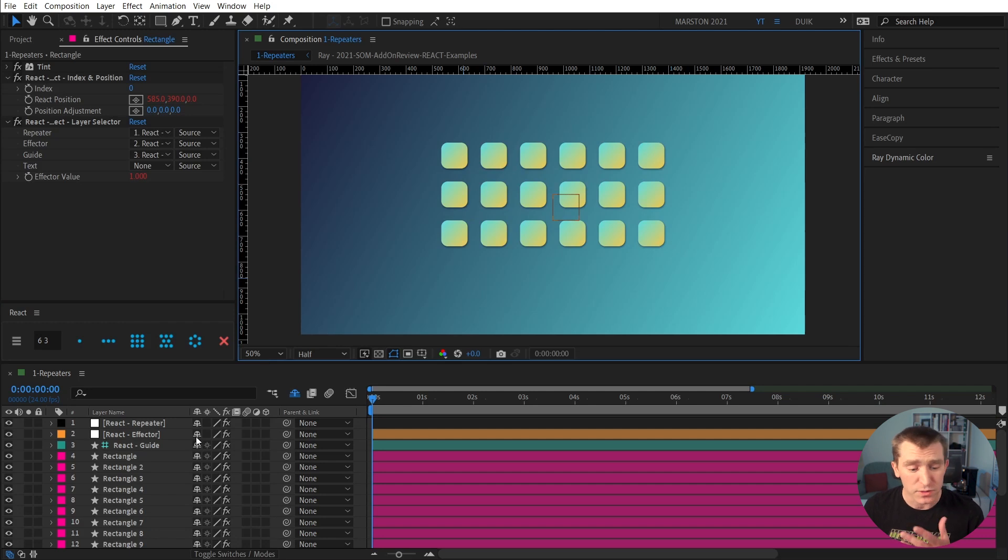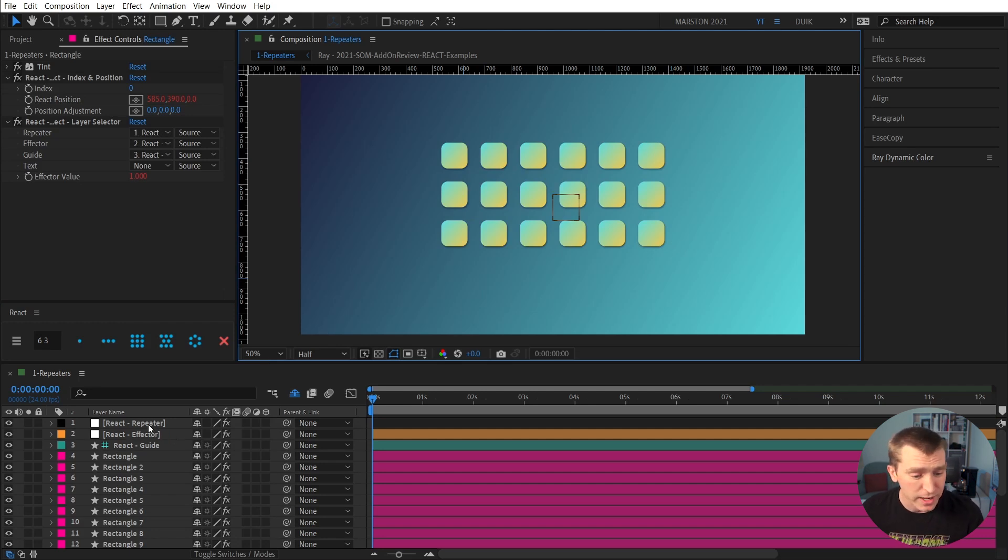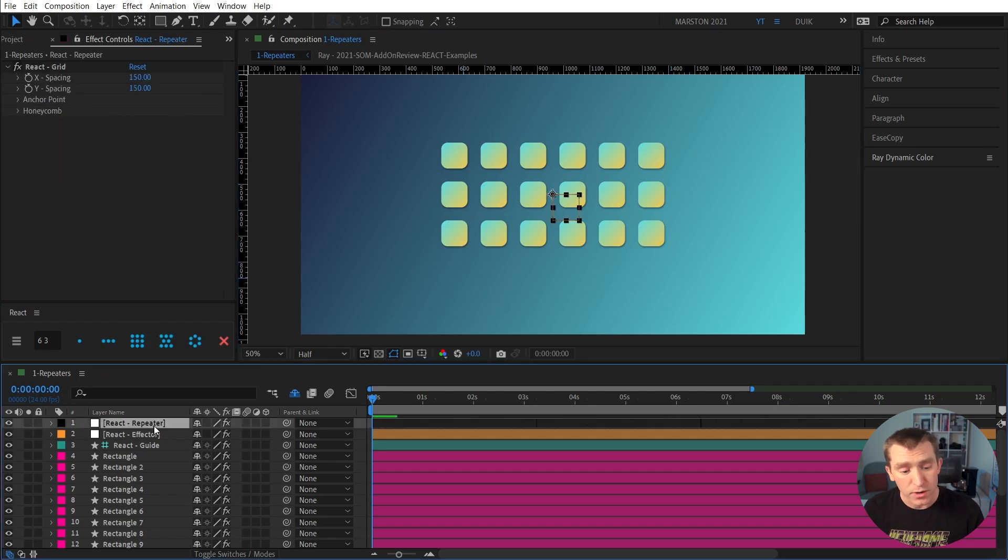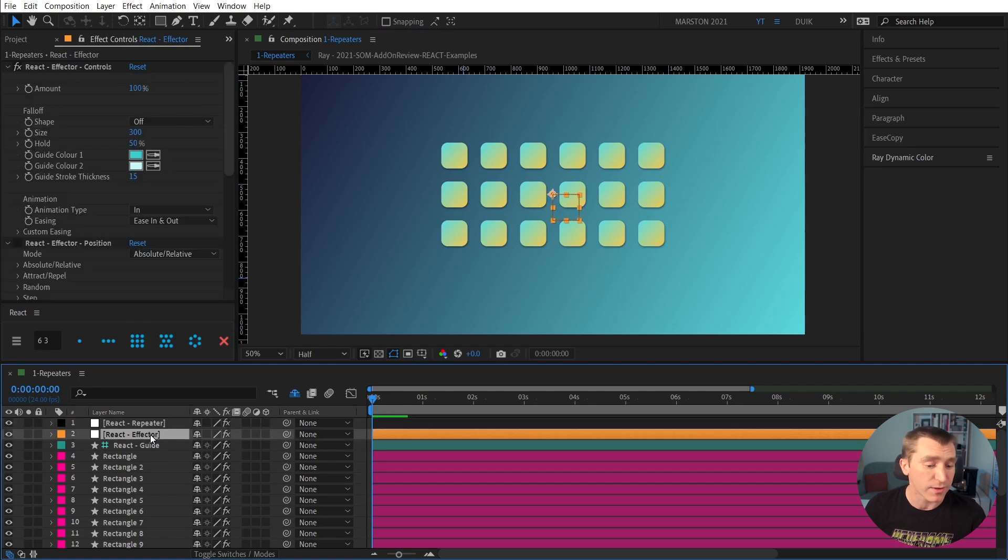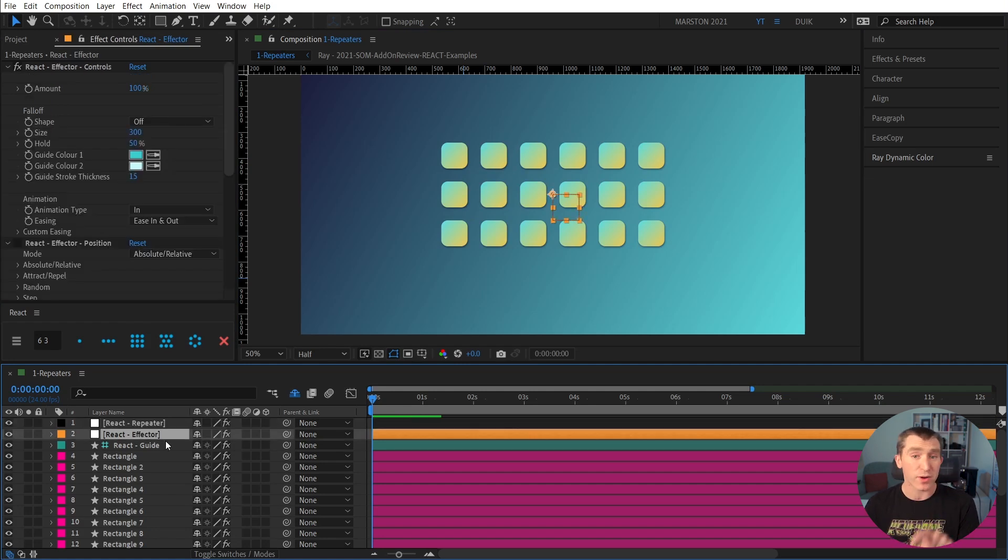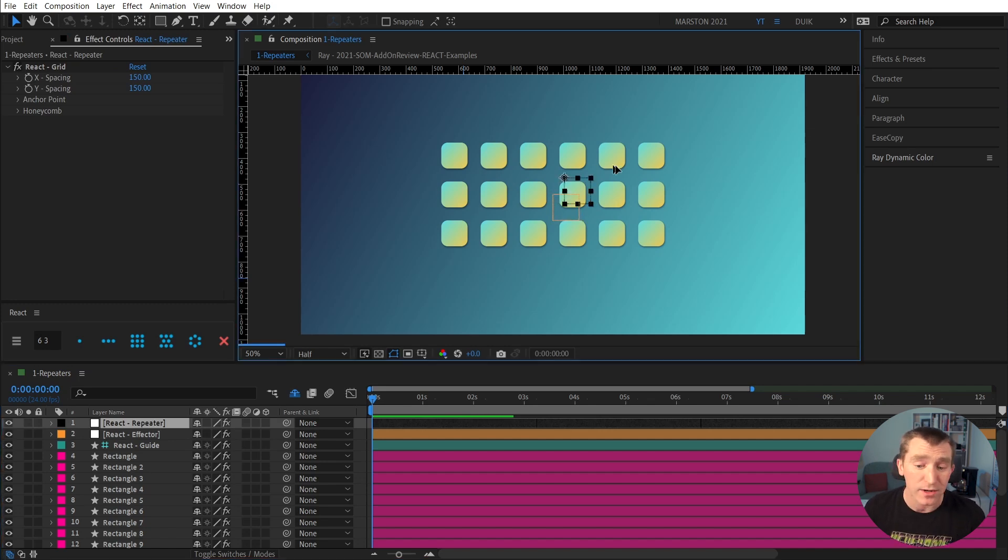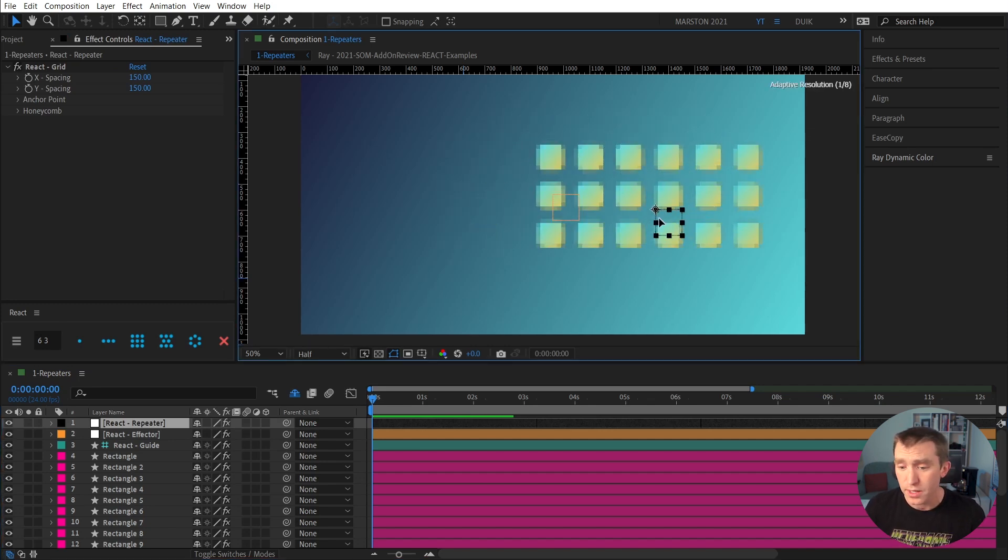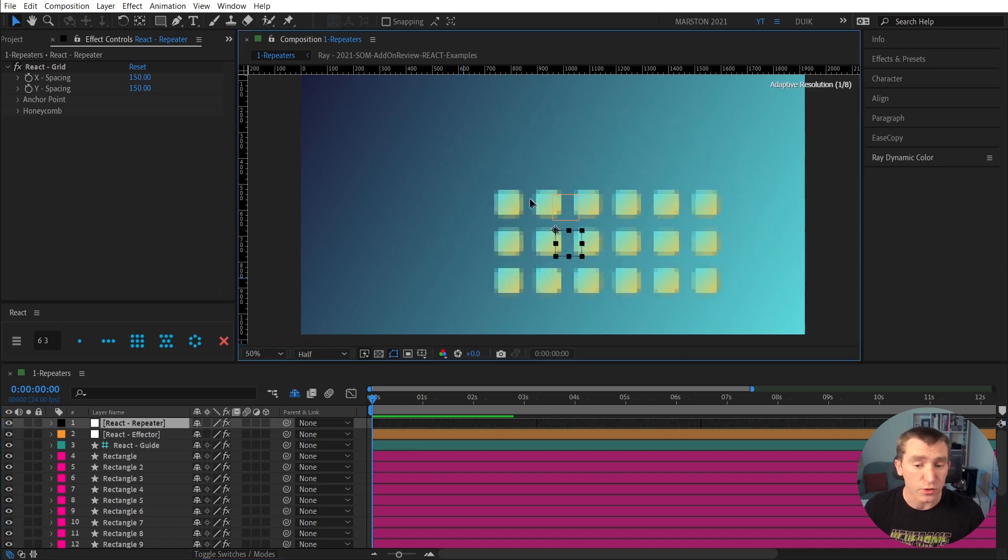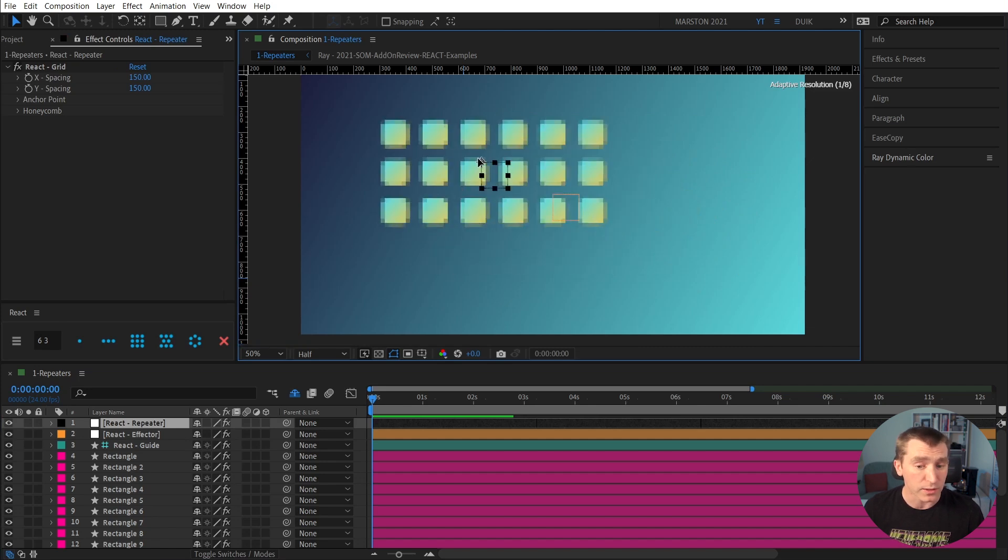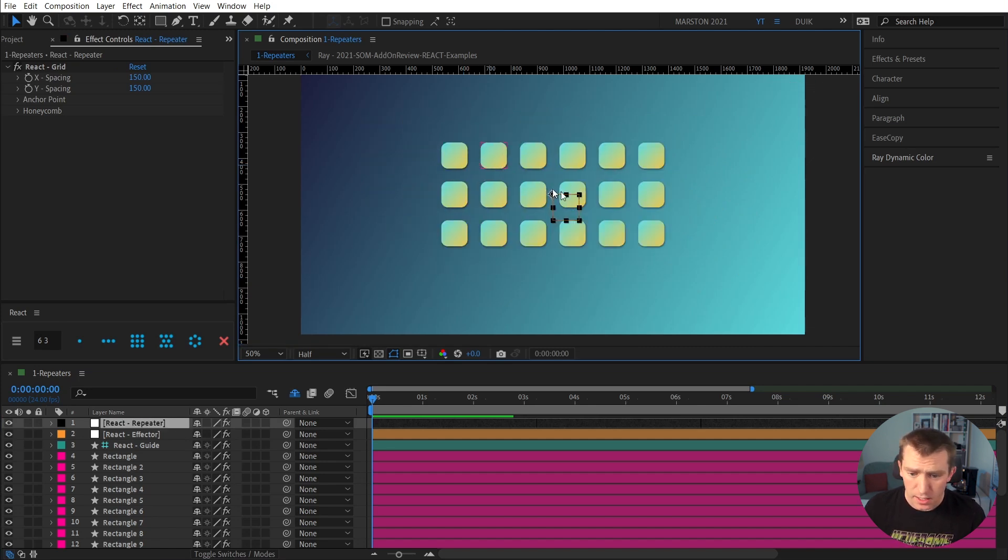And we also have some more controls to customize this. We have this React repeater null and React effector null, which actually I'm going to talk about the React effector in the next section, but let's focus on the repeater. If I have that null selected and I drag it around the screen, you can see that the grid follows, which is quite handy, and I'll undo that back to the center.